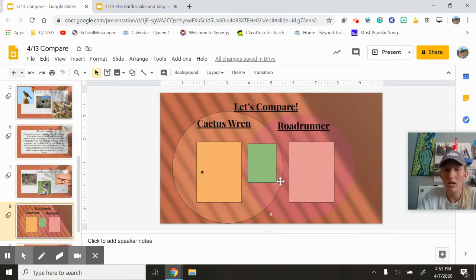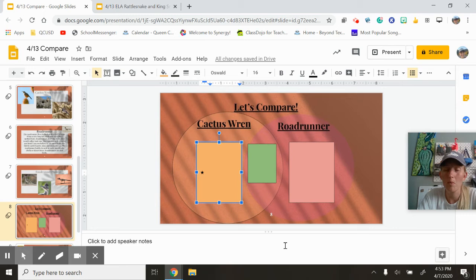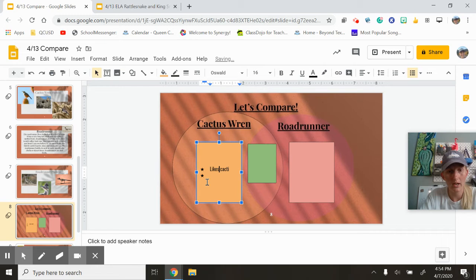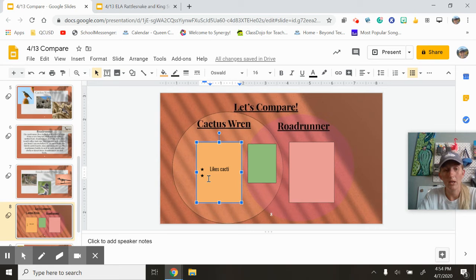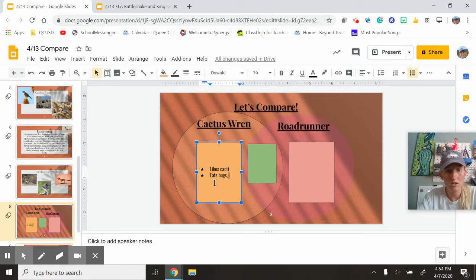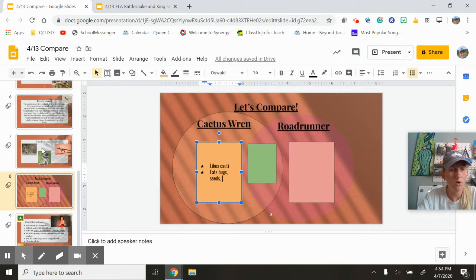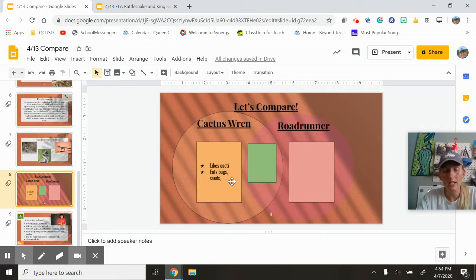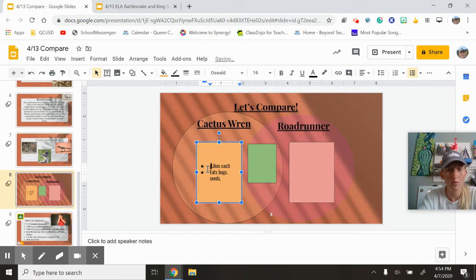Remember, we are telling our computer what to do — they cannot read our minds. So let's click right here. I'm going to start with cactus wren. What do we know about a cactus wren? Well, I know that it likes cactus. I also know that it eats bugs and seeds. We can always go back to our story to make sure — bugs, fruit, and seeds. Wherever that blinking cursor is, that's where it's going to type, so you need to make sure it's in the right spot.